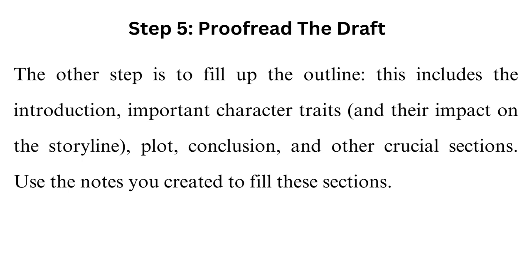Step 6: Proofread the draft. The final action is to go through the draft and eliminate all the errors. The common errors students make include grammatical errors, punctuation errors, flow and clarity issues.